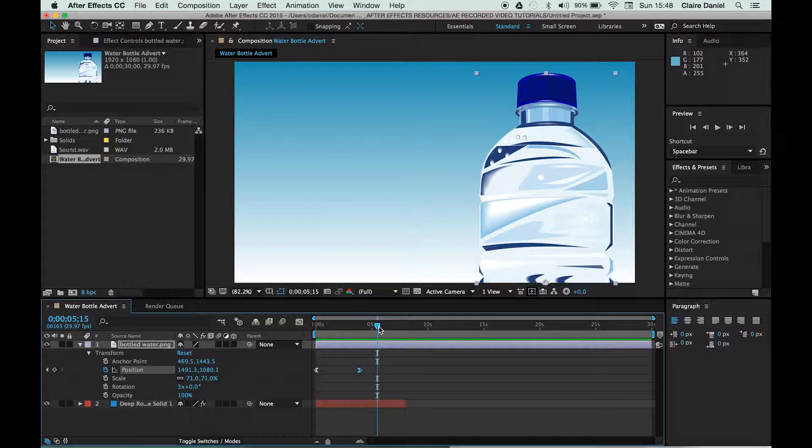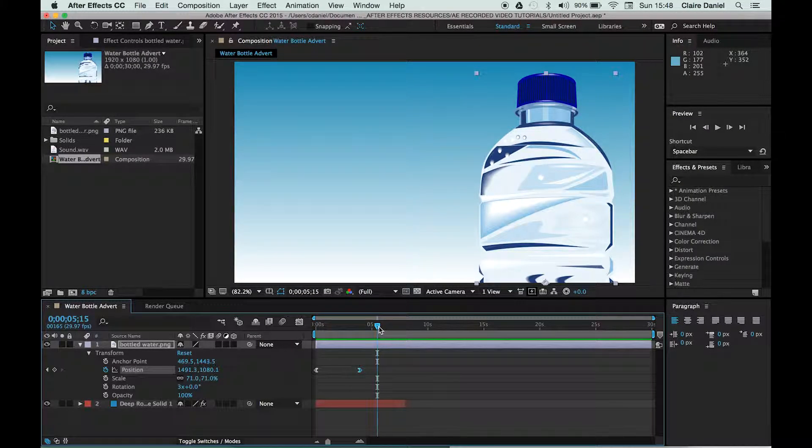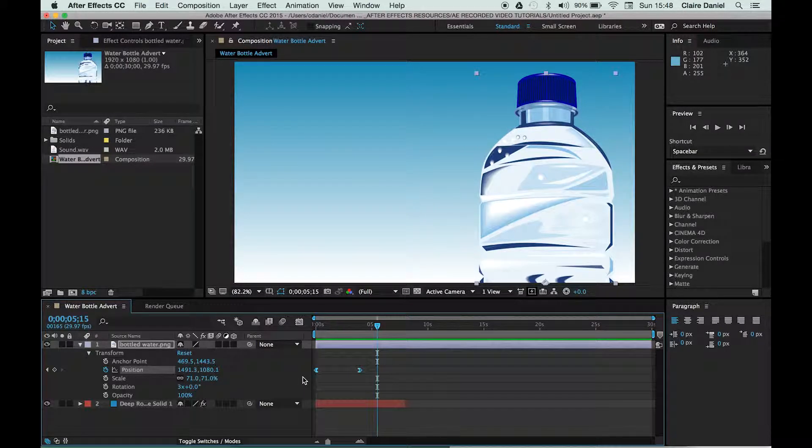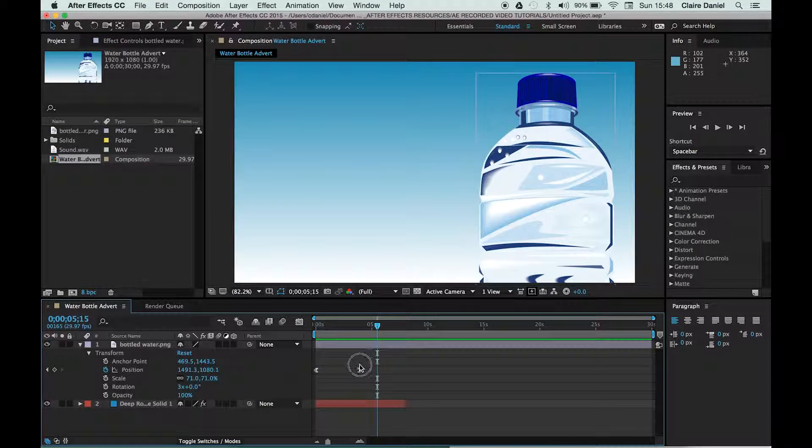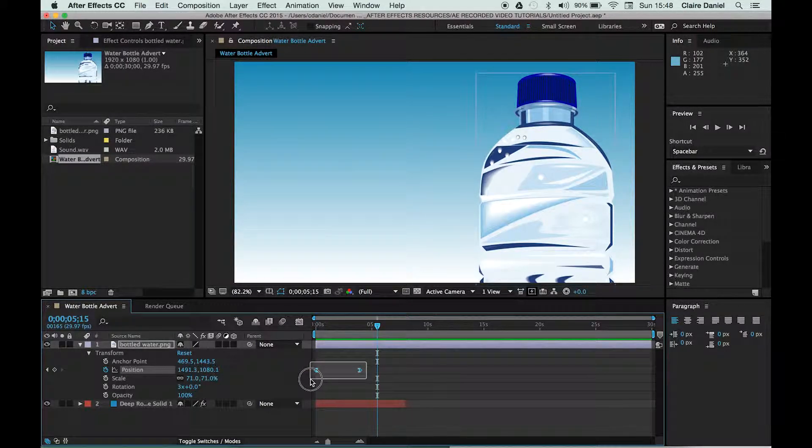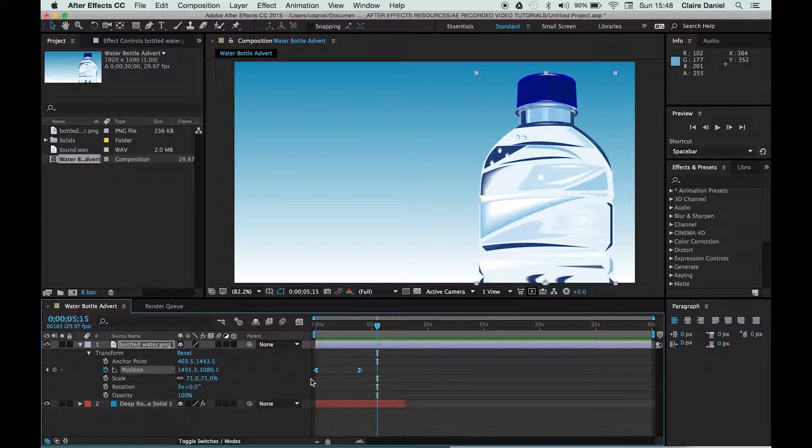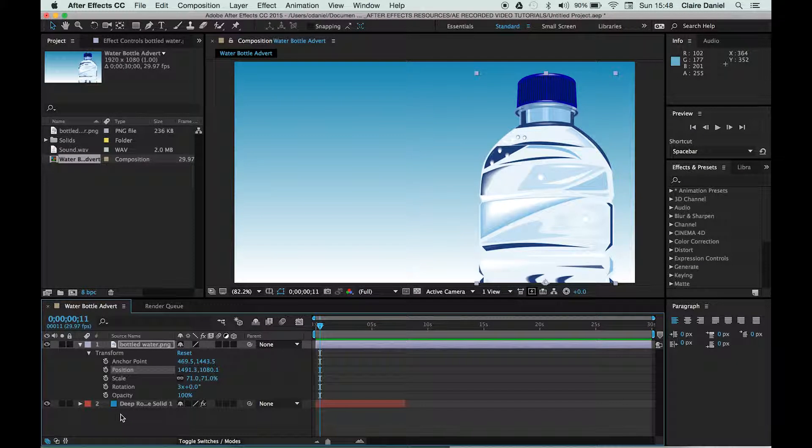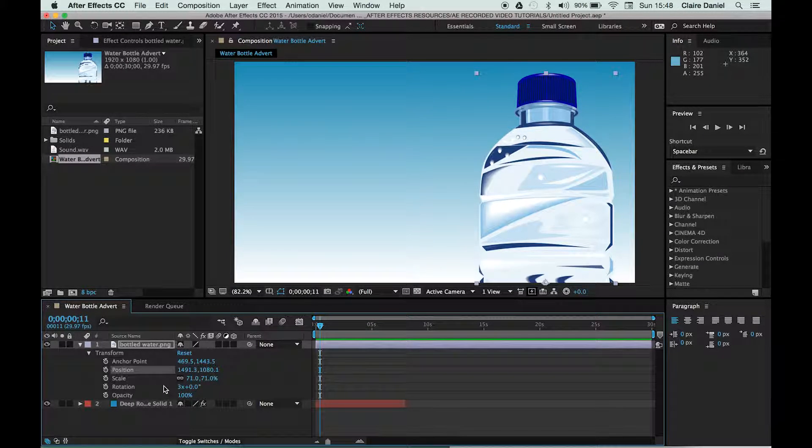Now we've just animated it so that the position changes, but if I were to delete these keyframes—so I've dragged over, highlighted them, and I'm just going to hit the backspace to get rid of that—I'm going to show you what would happen if we animated using one of the other transform functions.